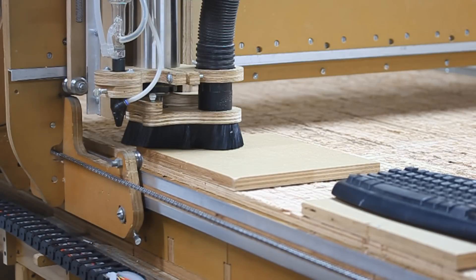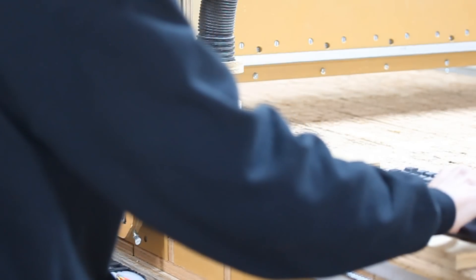Go ahead and zero it. X, y, and z. Move it up. Now we're going to start the machine.